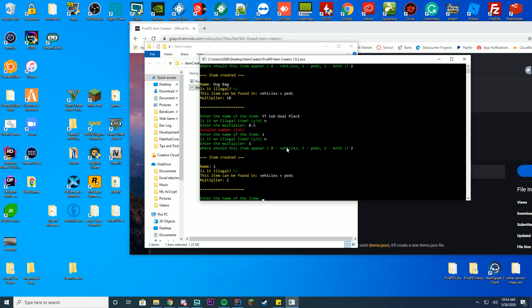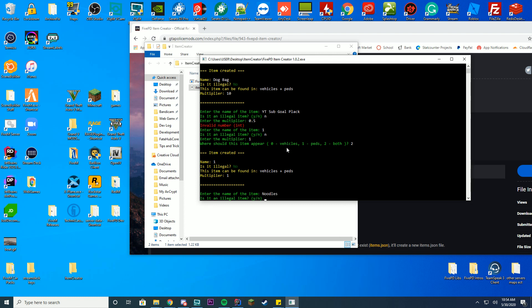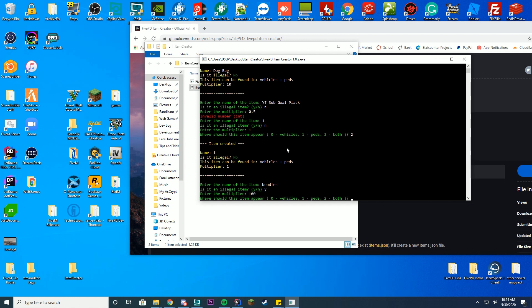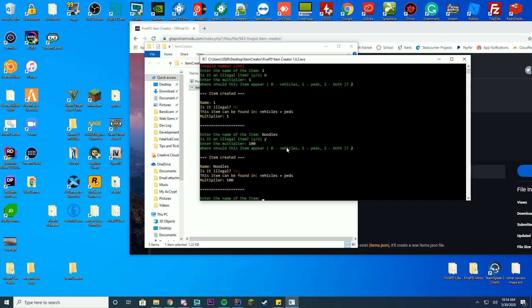I just wanted to create this quick tutorial on downloading. Literally type it out: noodles. Is it an illegal item? Yes. Noodles are illegal with the multiplier 100. Should it appear in both? There you go, so it's an illegal noodle item for everybody. So you can create as many as you want here, very easy to use, very easy to do things with.